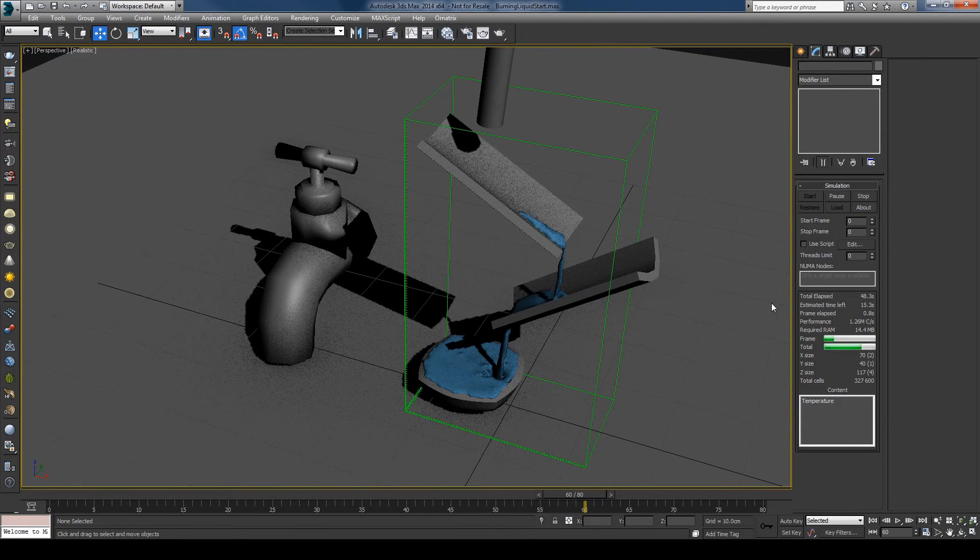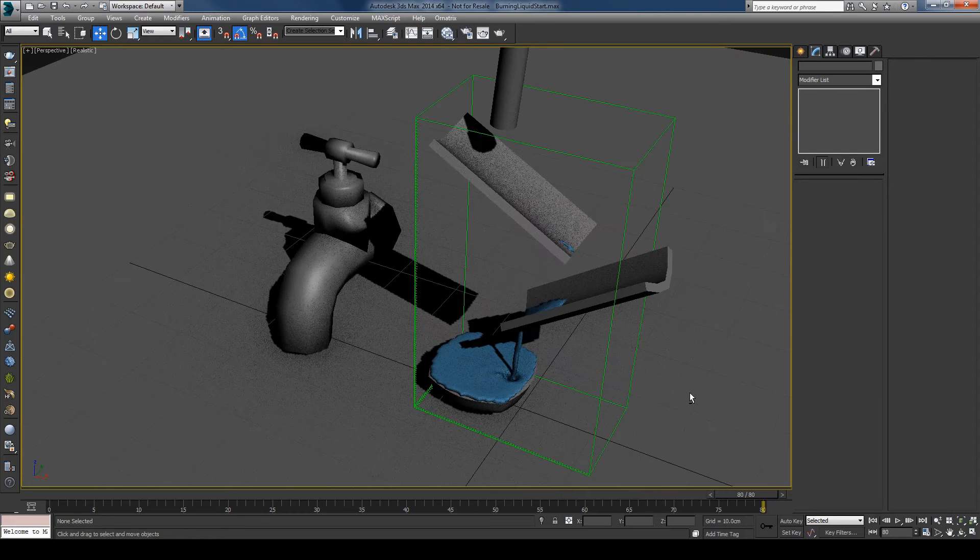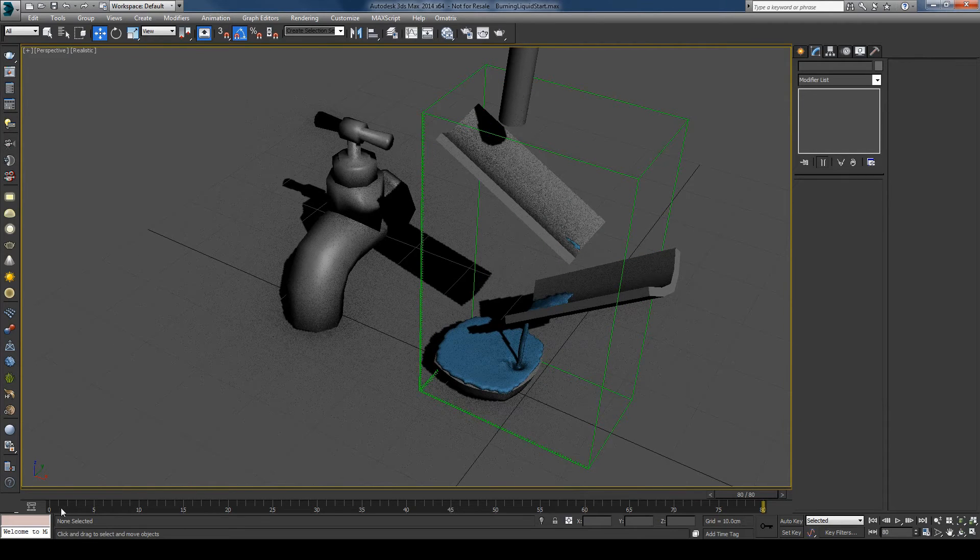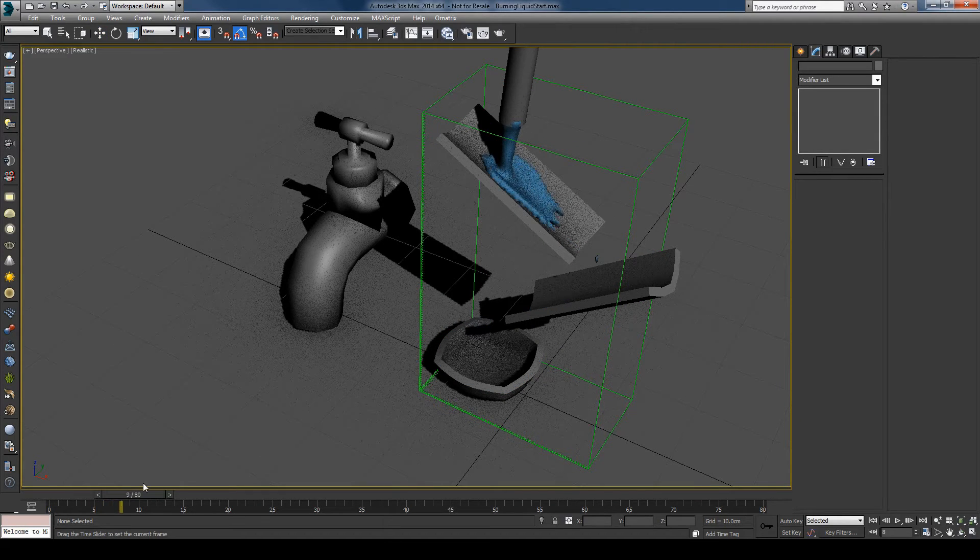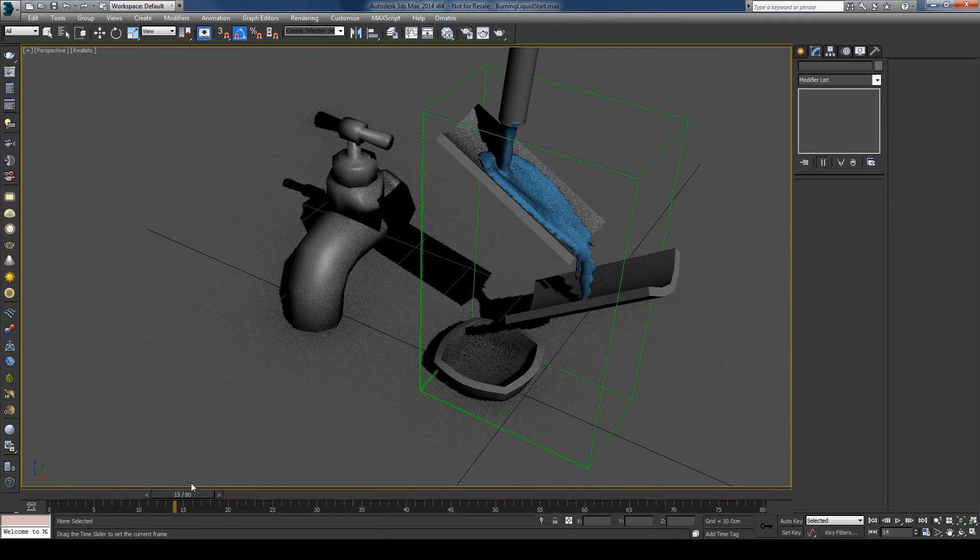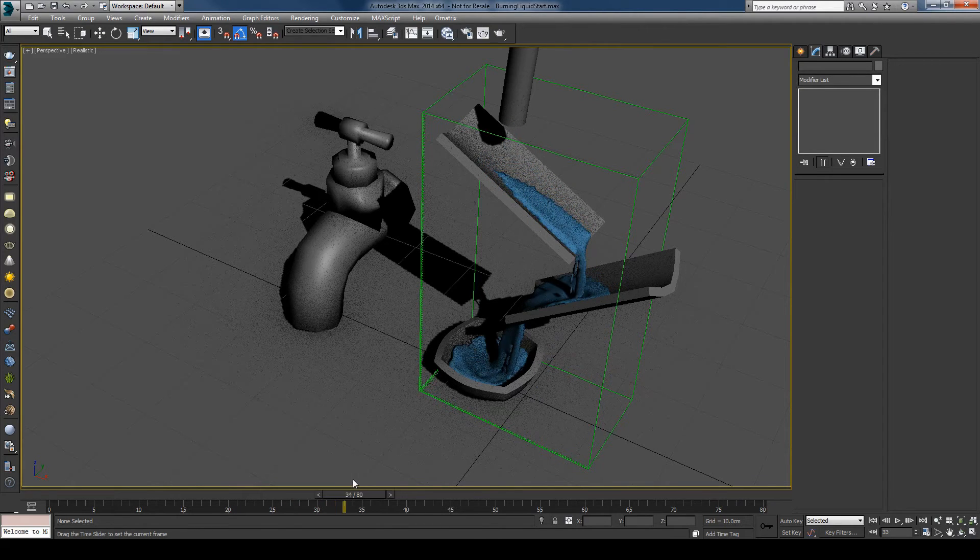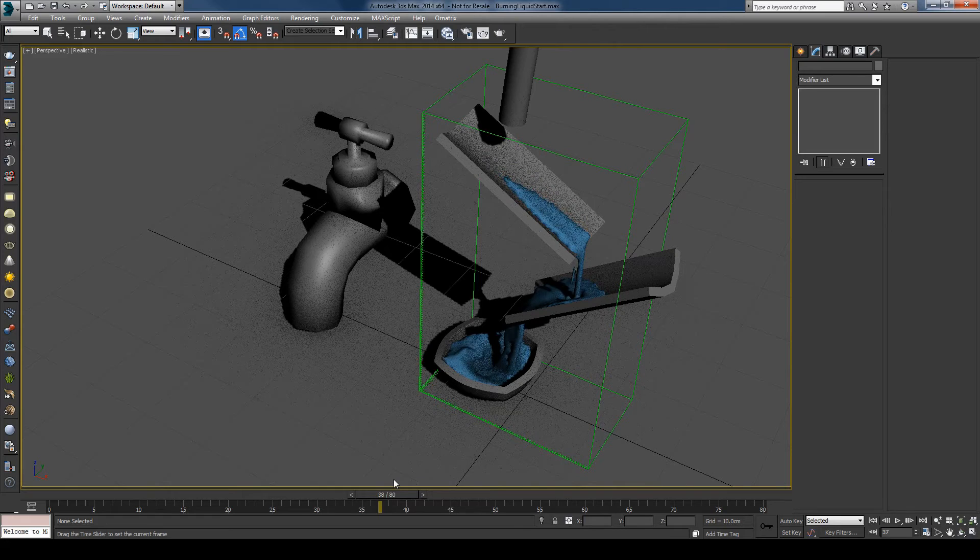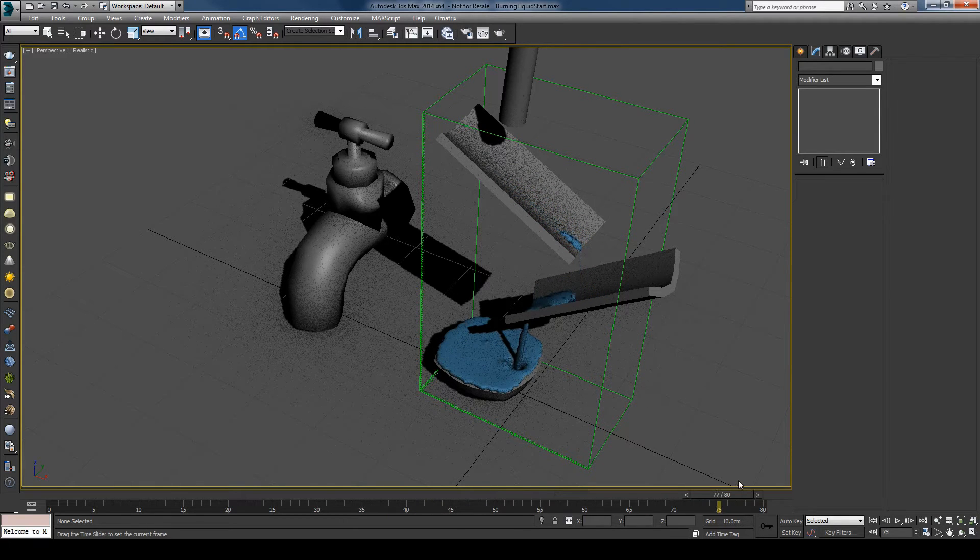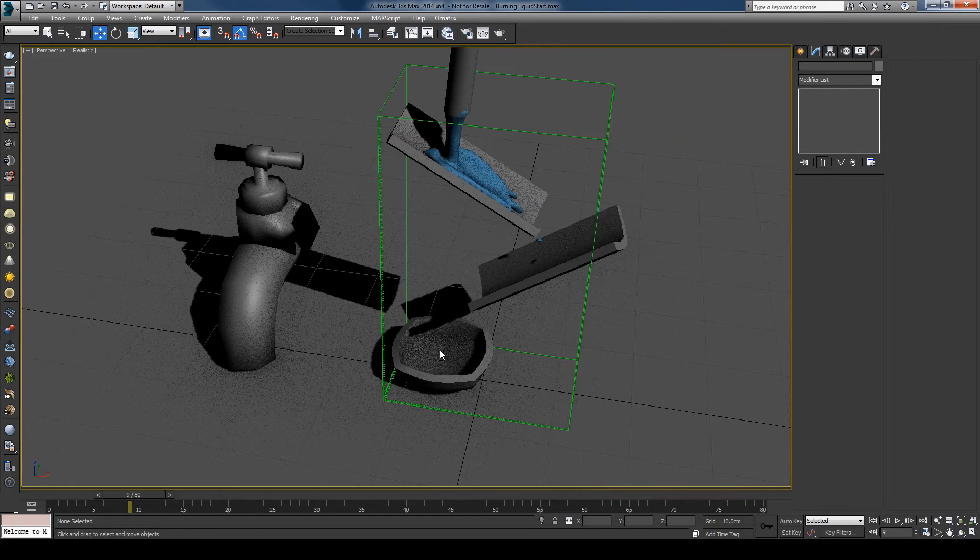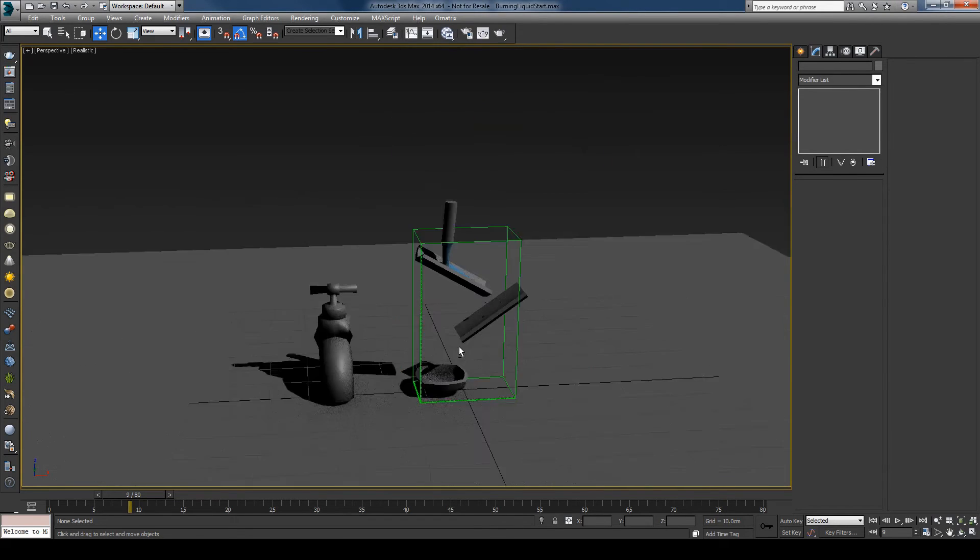I'll let this simulate to the end and let's see what we have now. Here the liquid starts falling and filling the bowl. Well that will do.